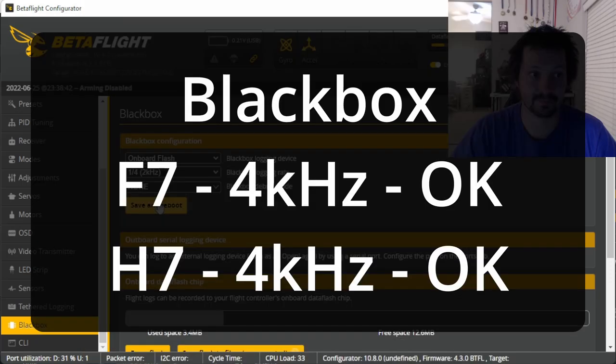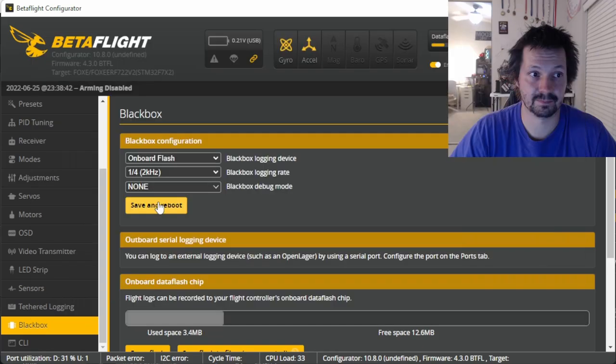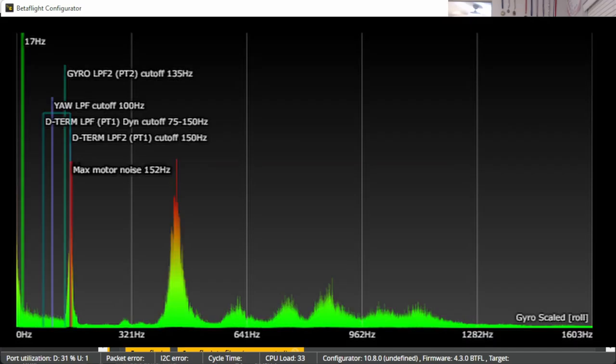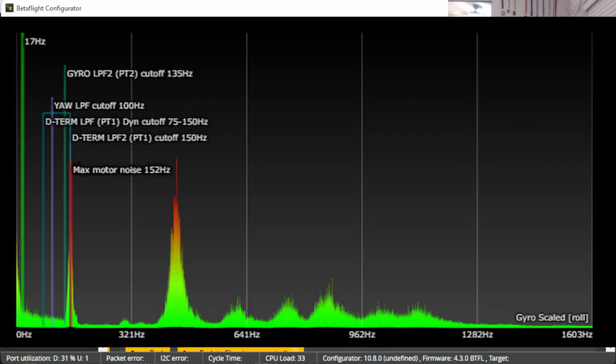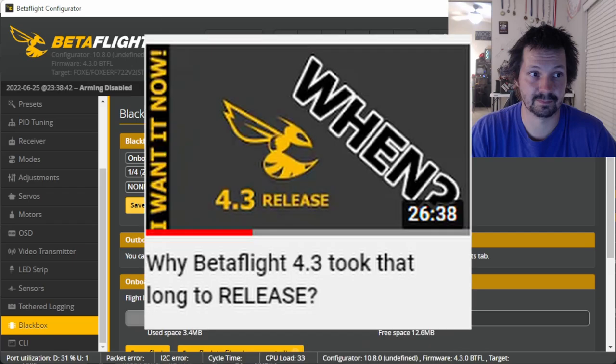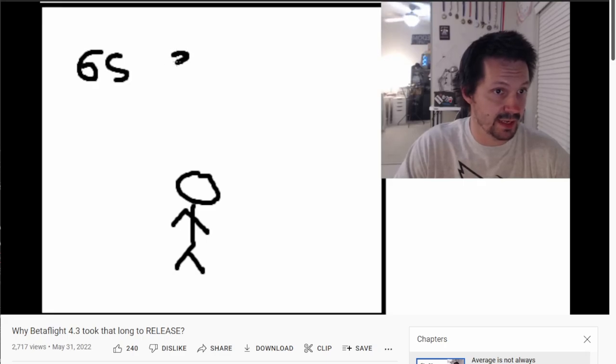F7 and H7 processors are capable of recording even at 4 kilohertz, but there is really no point in recording faster than 2 kilohertz. It's just a bigger file size. You don't even really need 2 kilohertz because 2 kilohertz is very fast, and you need that only if you need to fine-tune your filters on the drone with high frequency noise. Mr. Steve, the Betaflight developer, is guilty for making blackbox in Betaflight 4.3 way more efficient. And if you want to know more about that, I already have a video for you about why Betaflight 4.3 took that long to release, and we discussed scheduler, we discussed DMA and other stuff, so check that out if you want to be a real nerd.